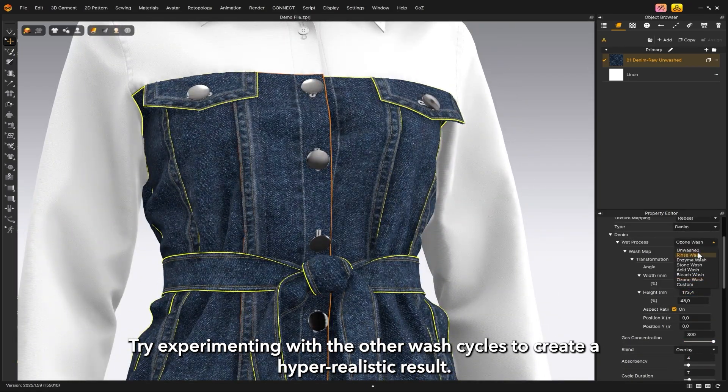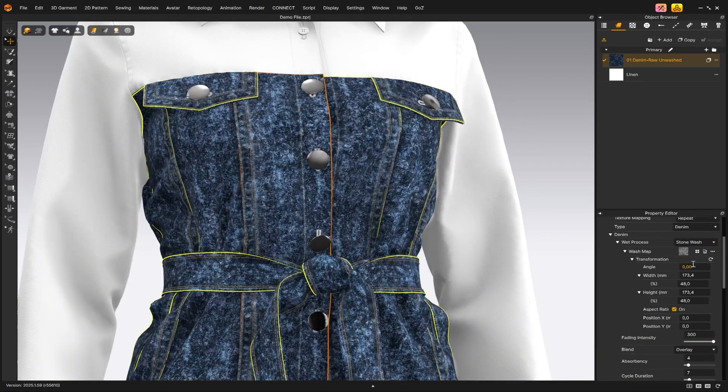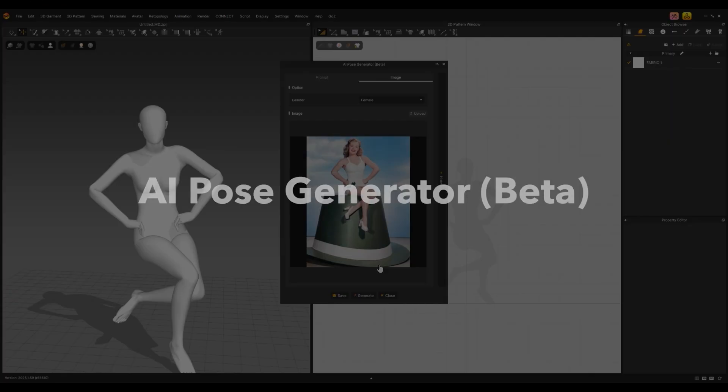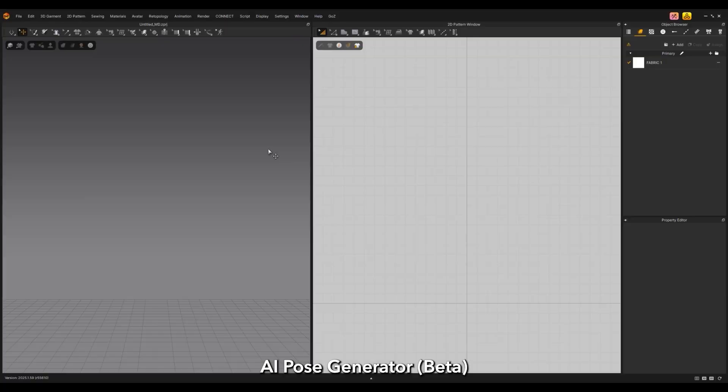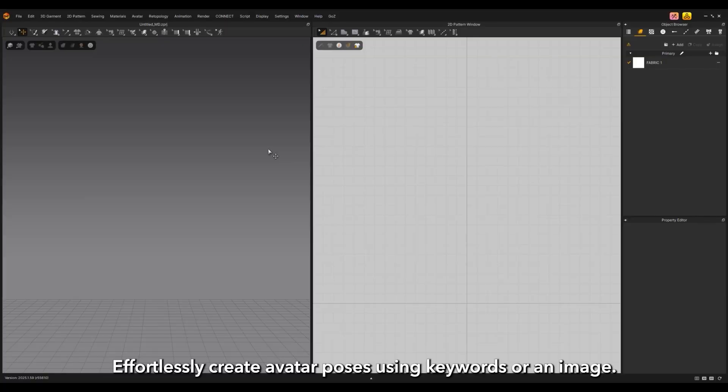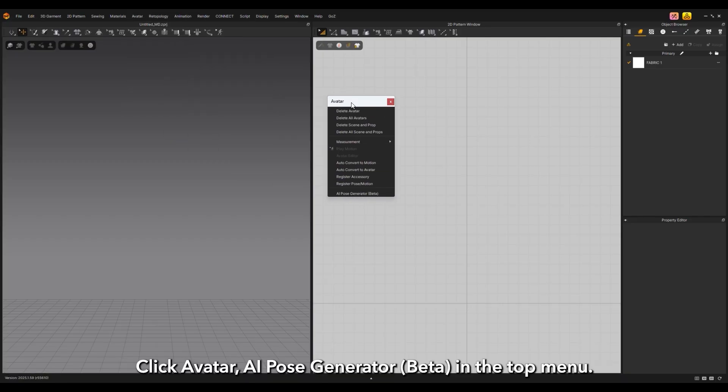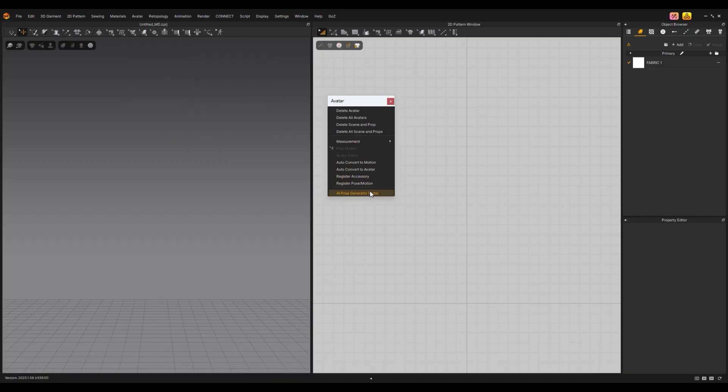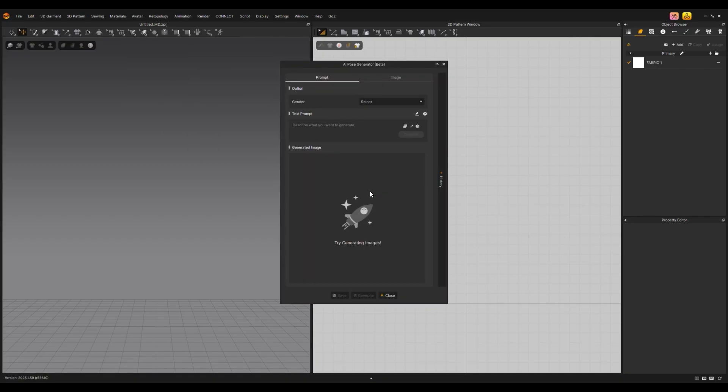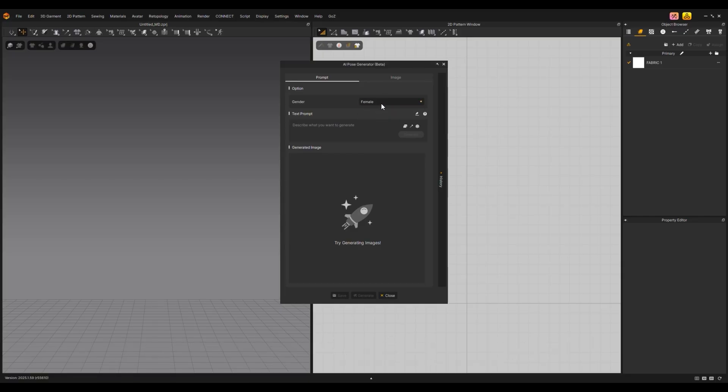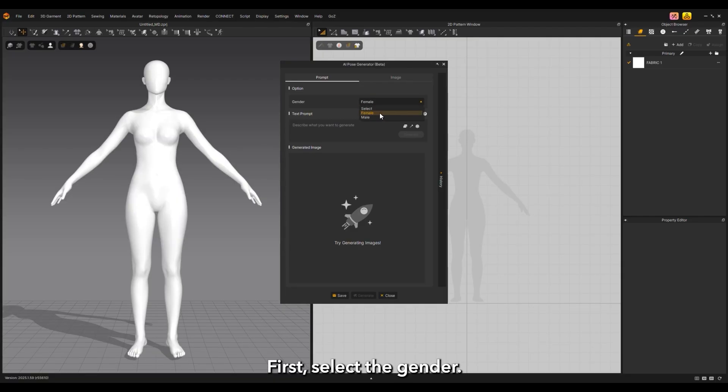Create avatar poses using keywords or an image. Click Avatar, AI Pose Generator Beta in the top menu. You can generate a pose image by entering prompts or by uploading a reference image. First, select the gender.